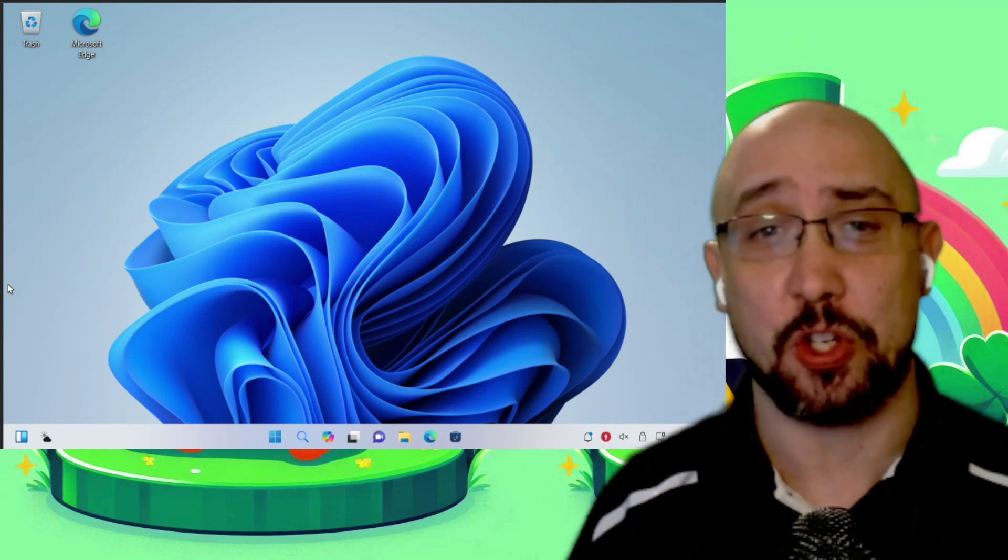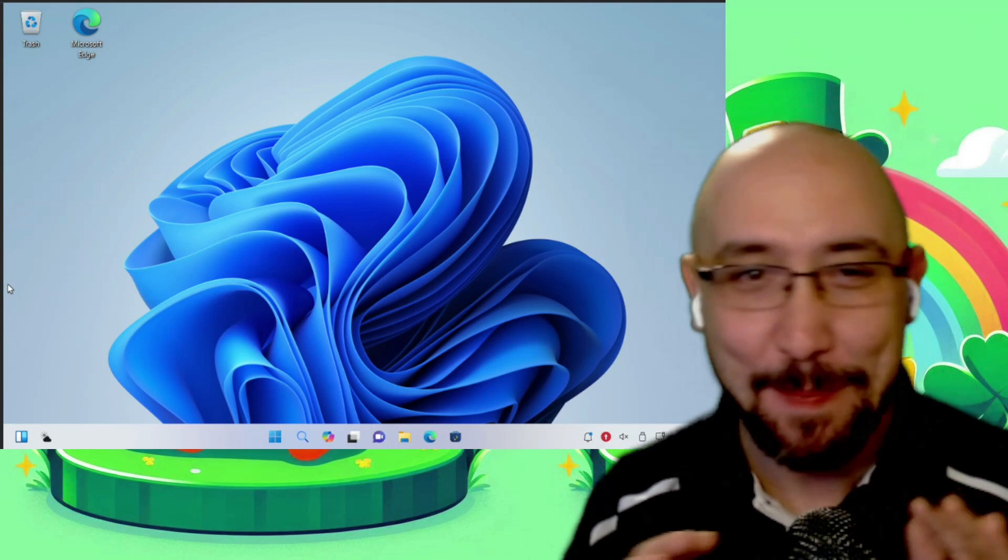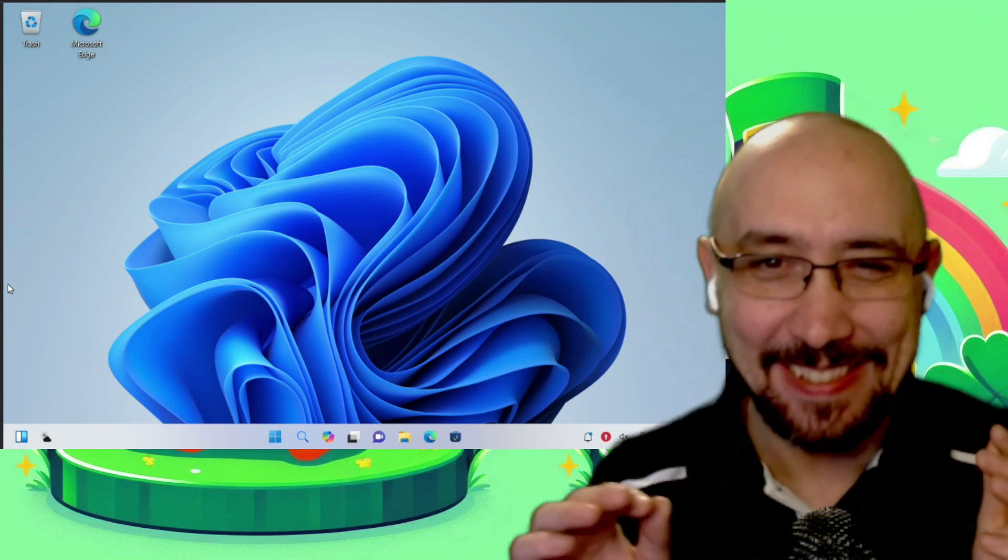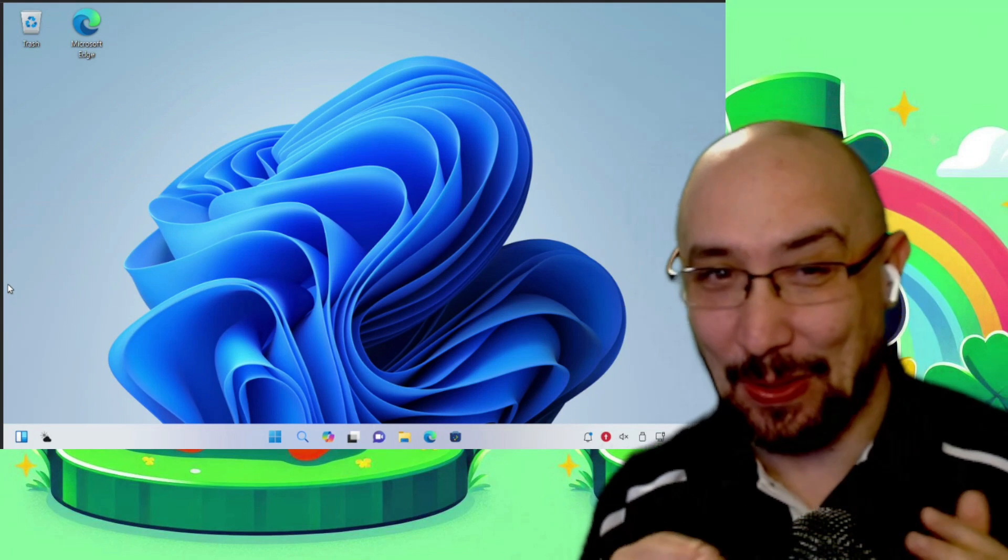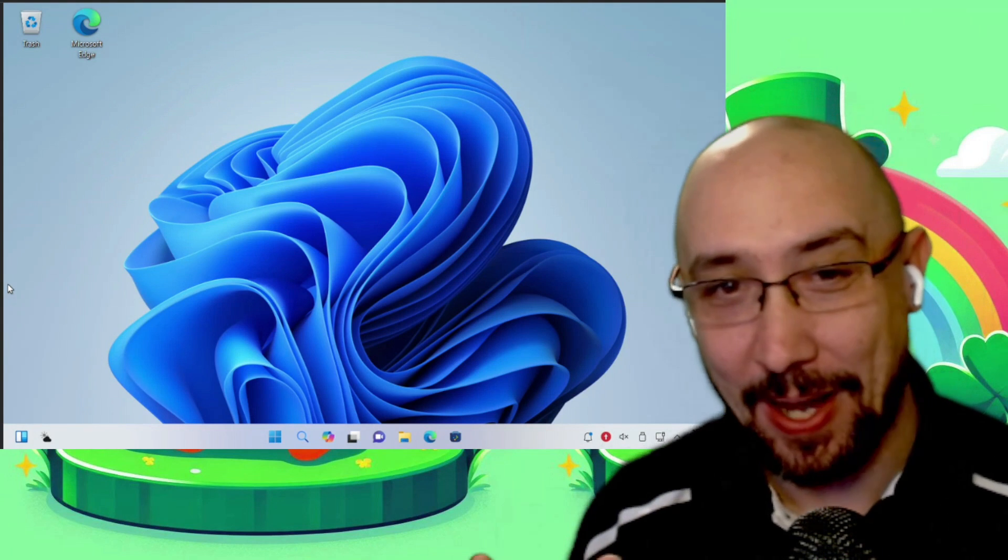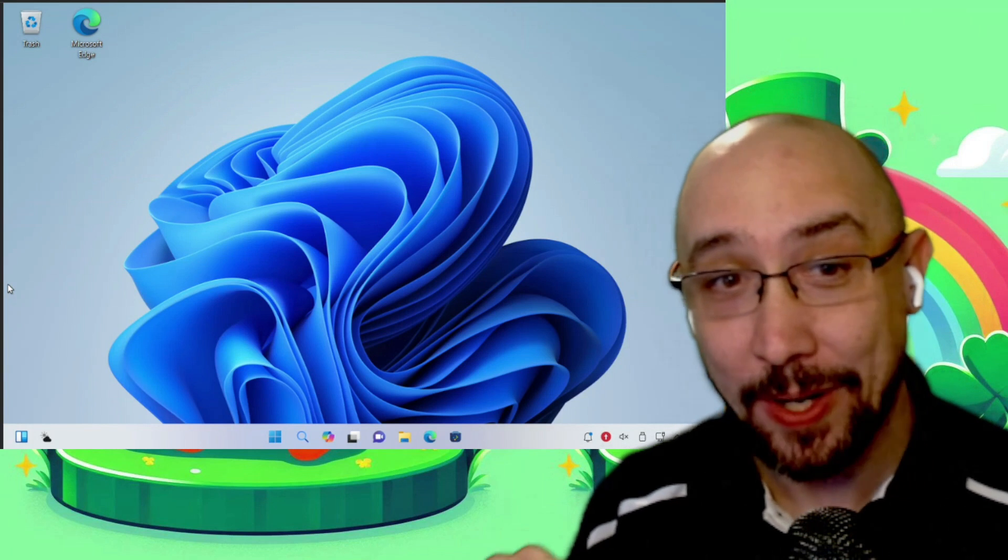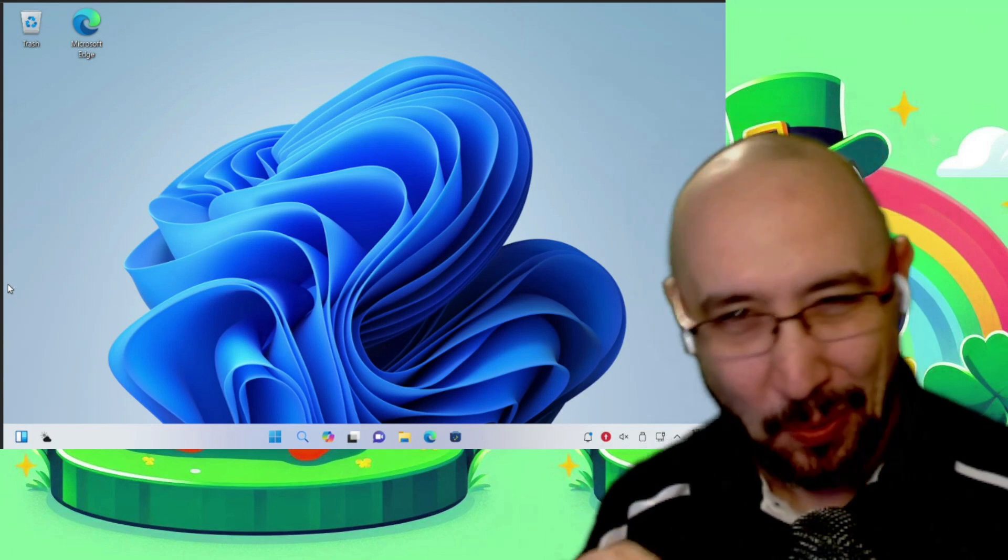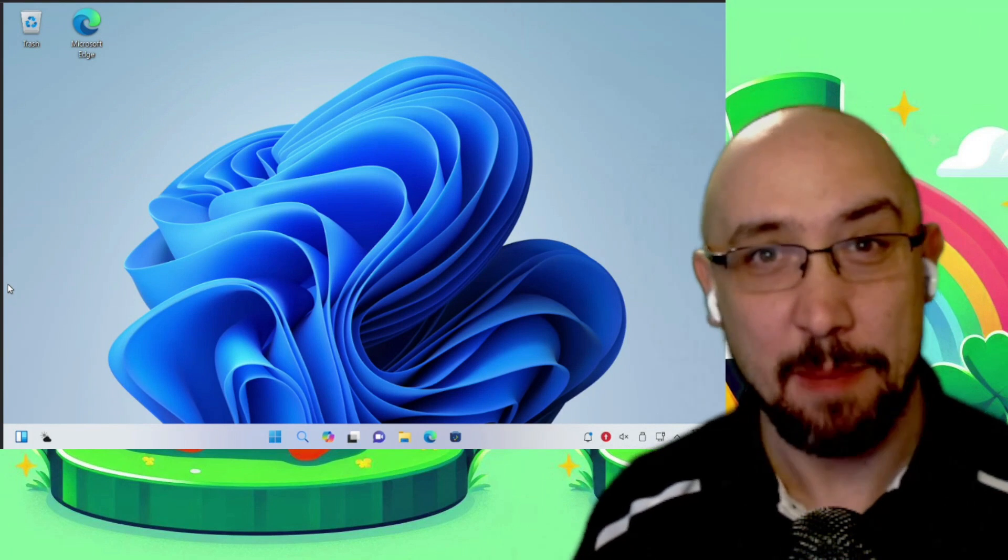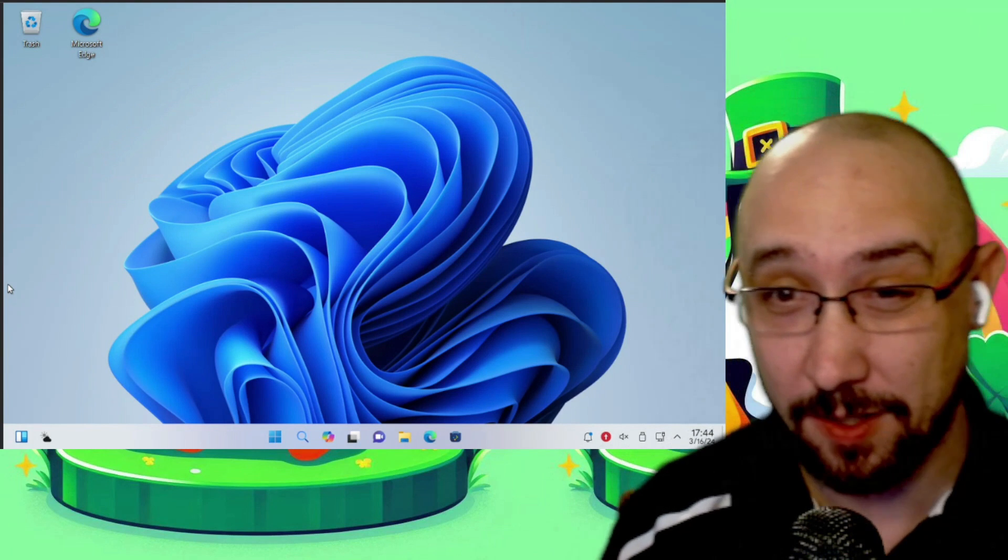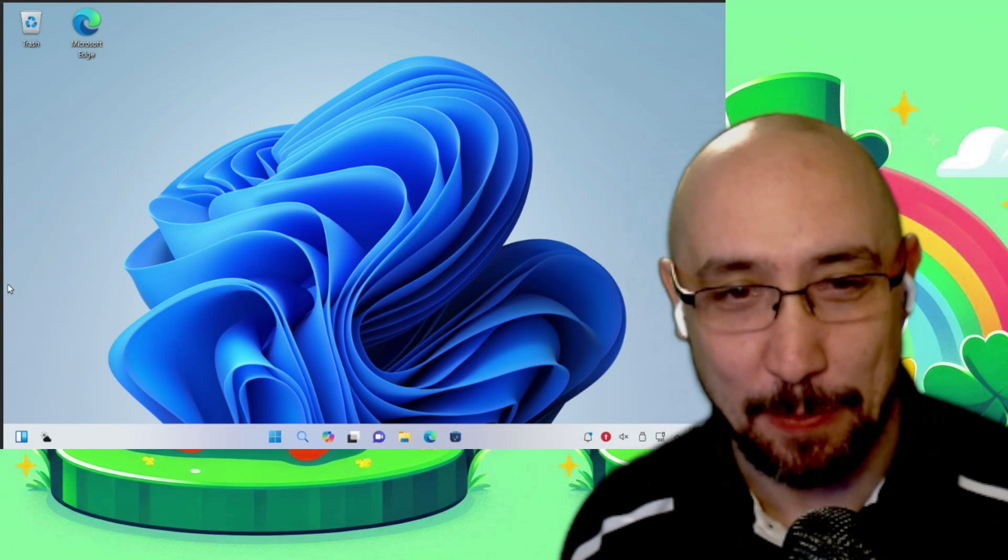So in conclusion, I'm not recommending Wubuntu. Something about it just feels a little sketchy. Maybe it's just because it looks like Windows. But if you have a need for your Linux desktop to look almost exactly like Windows 11, maybe for spousal approval factor, I don't know, take a look at Wubuntu.